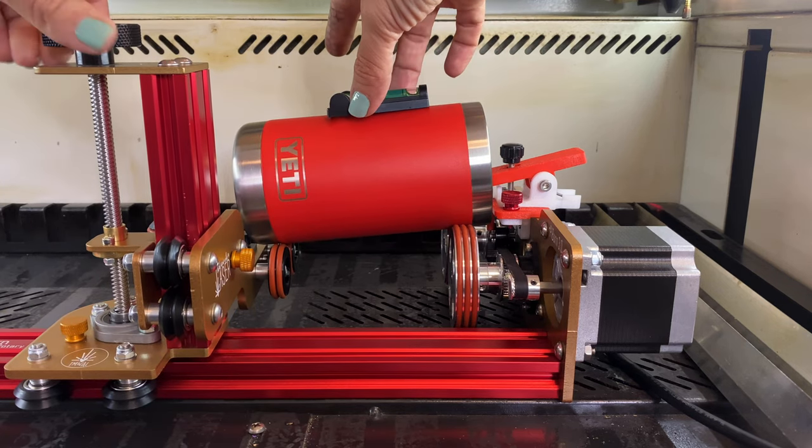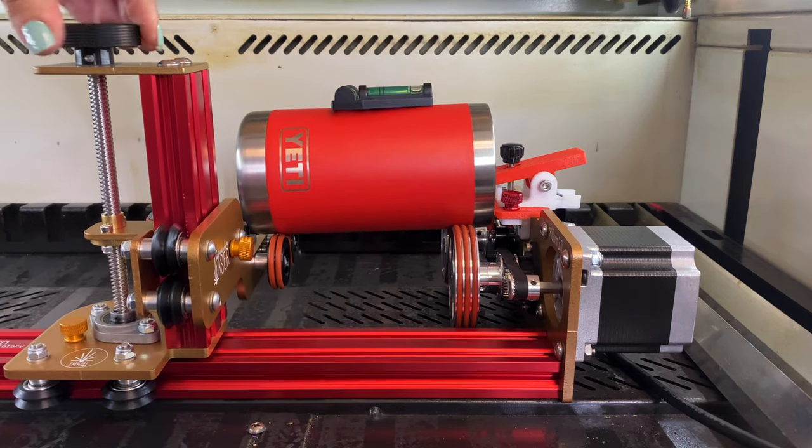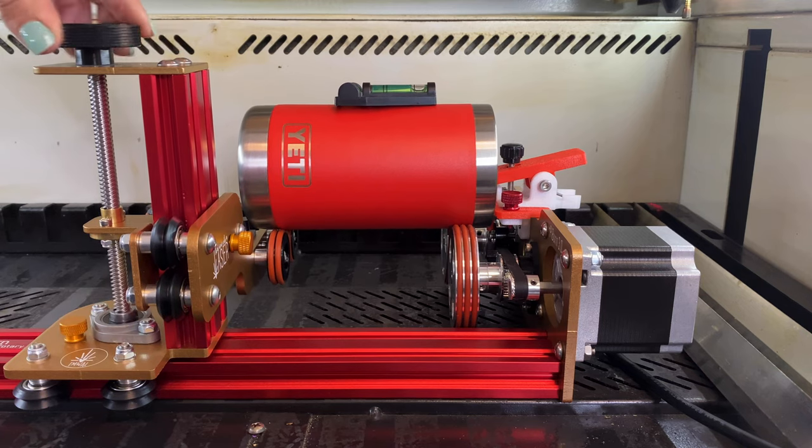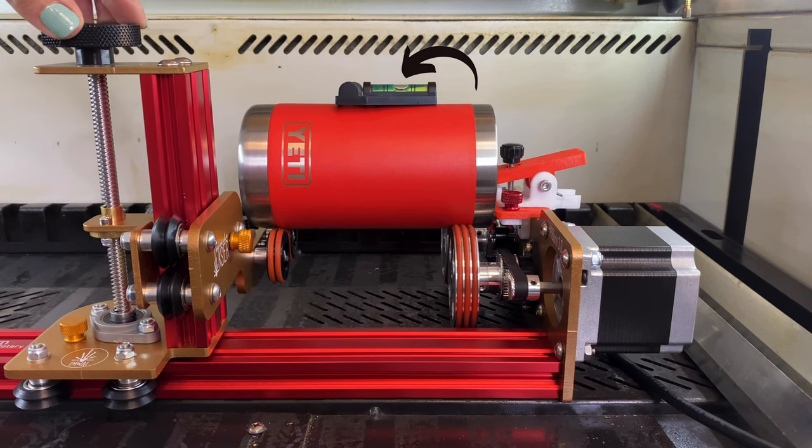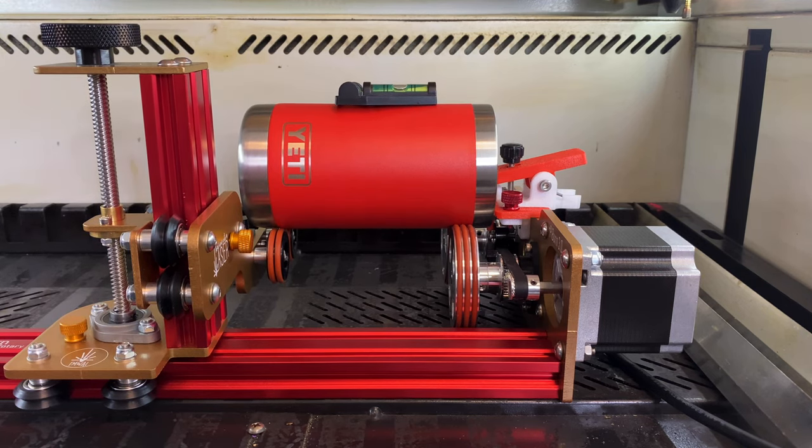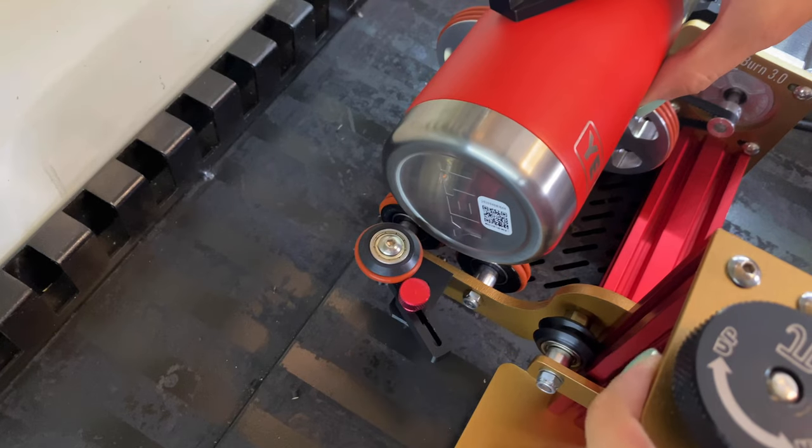So I'm going to use this knob function here and I'm going to use the little leveler that they sent me when I got this, and I'm going to make sure that my cup is perfectly level.